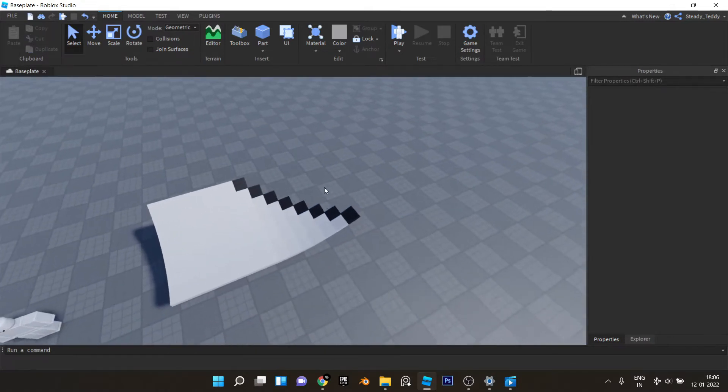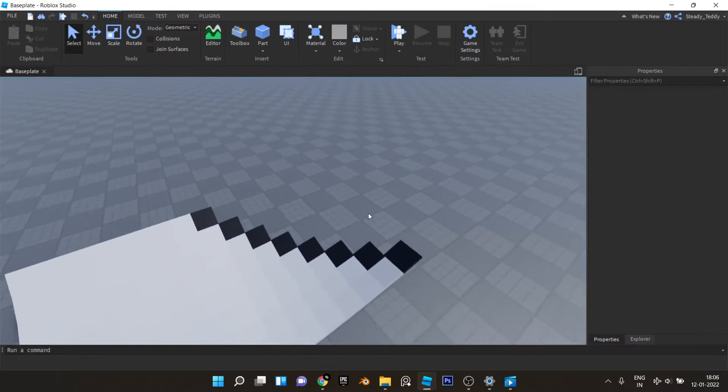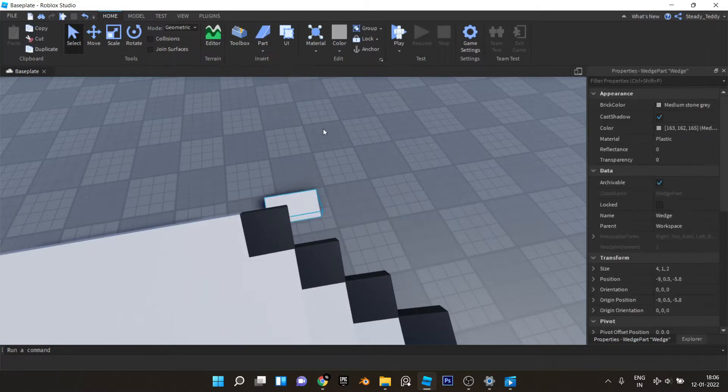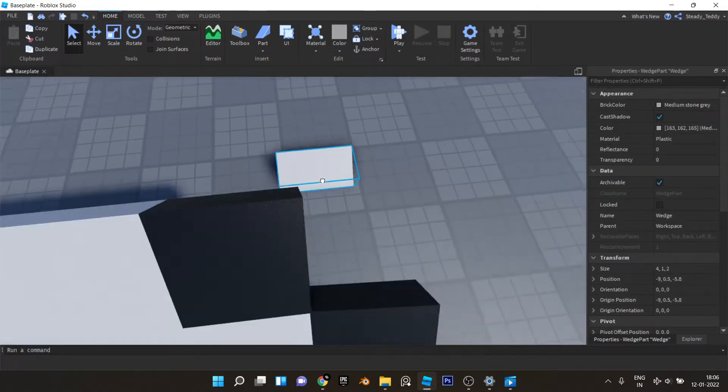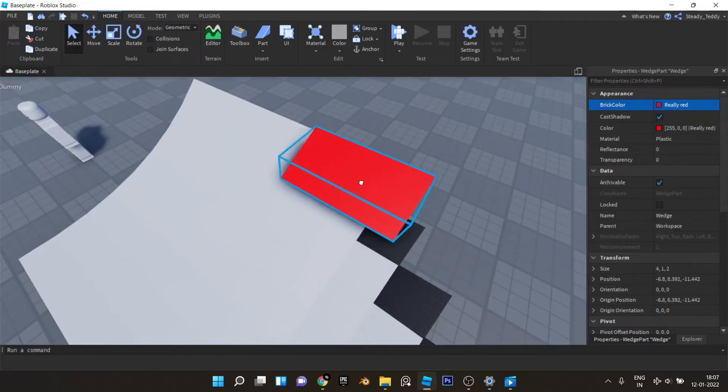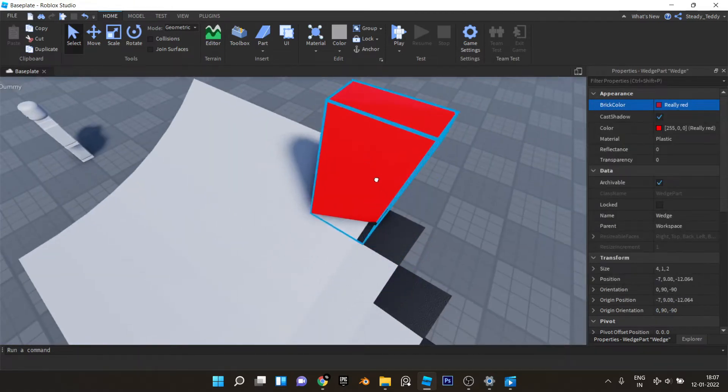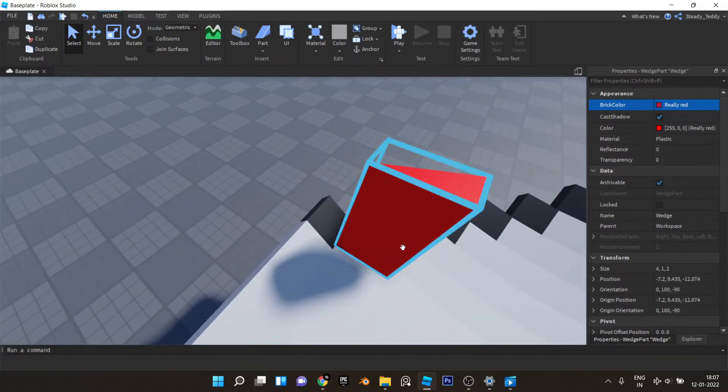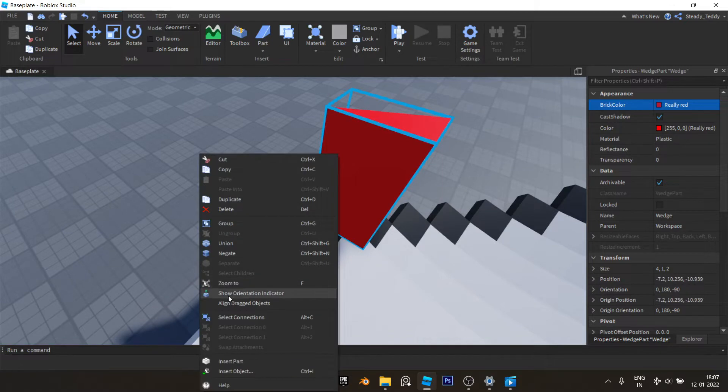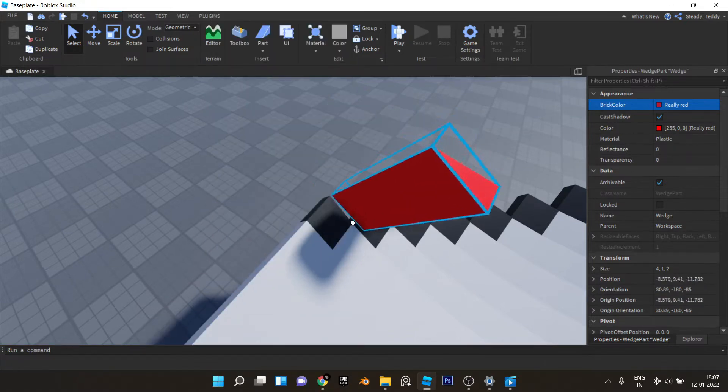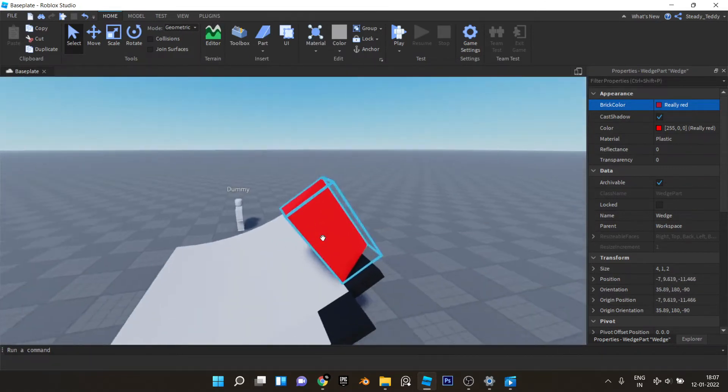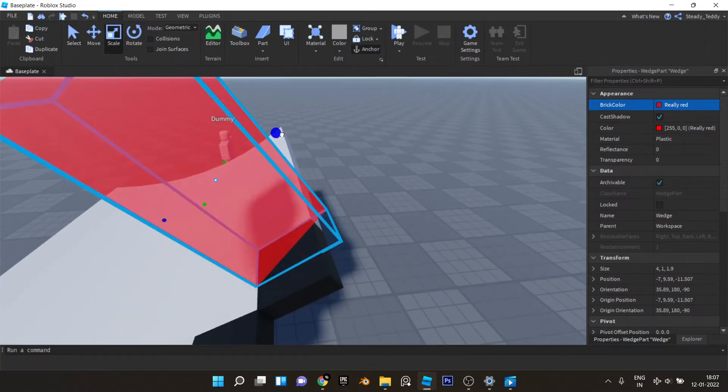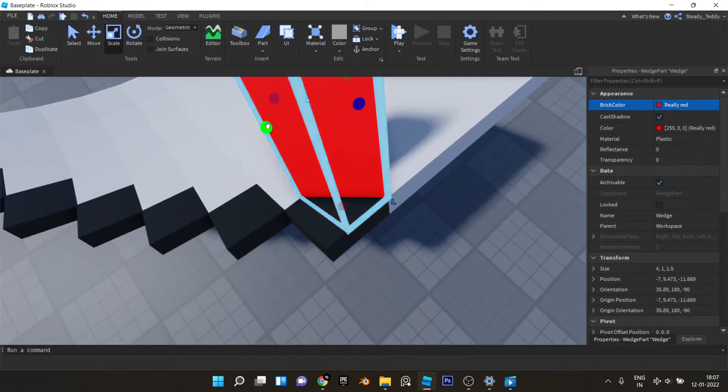Now add a wedge and color this red for now and put it somewhere like this. Make sure align wrapped objects is on. Just right click and make sure this is taped and put it like this, just like that.